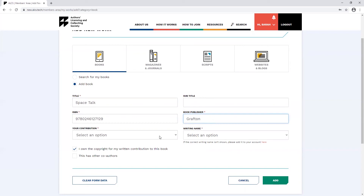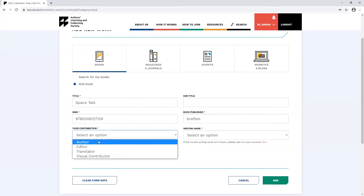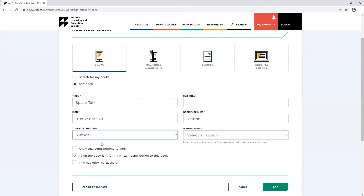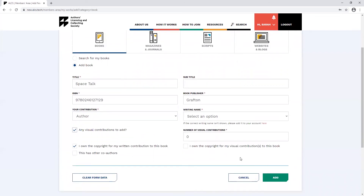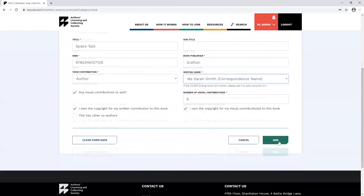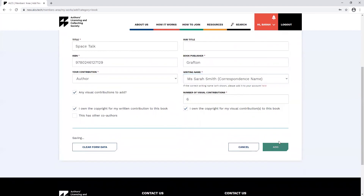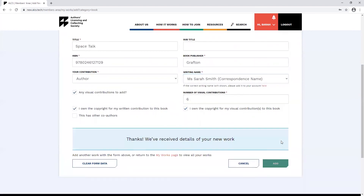You can select your contribution as an author, editor or translator. You'll then have the option to tick the box for any visual contributions to add. You'll be able to add the number of visual contributions here. Remember, you must own the copyright to your visual contributions. Click add and this will save both your written and visual contributions to your account.